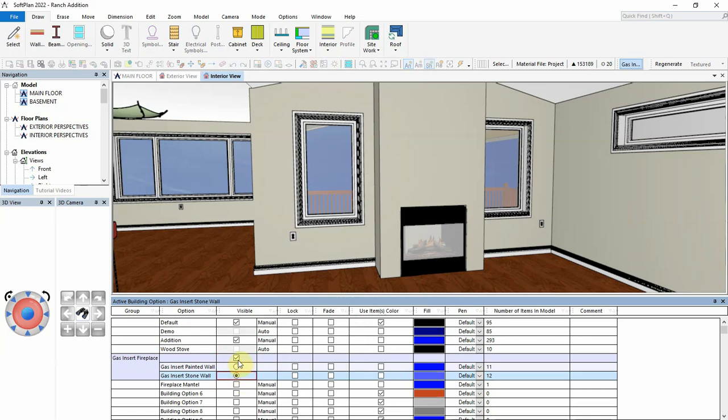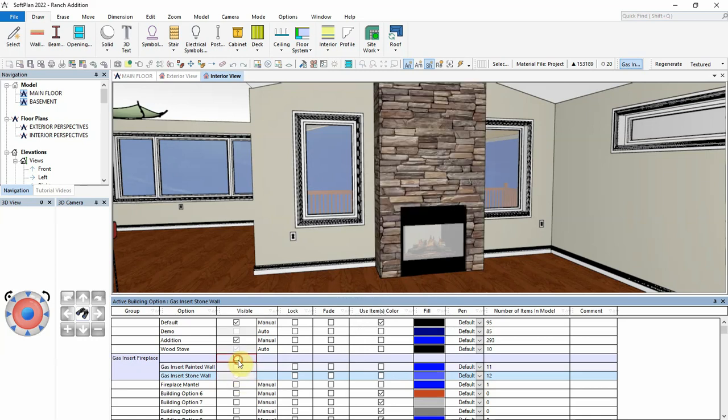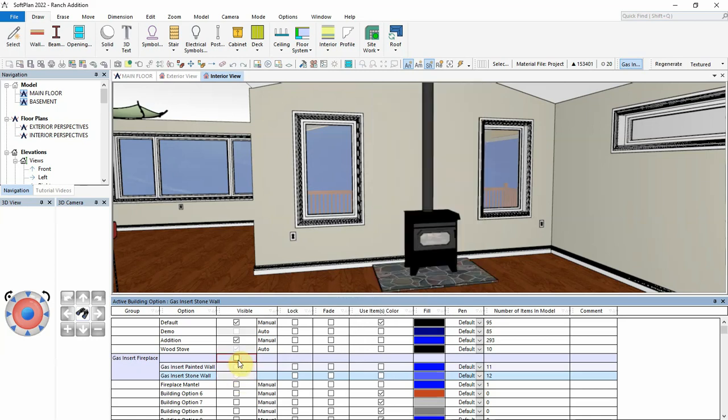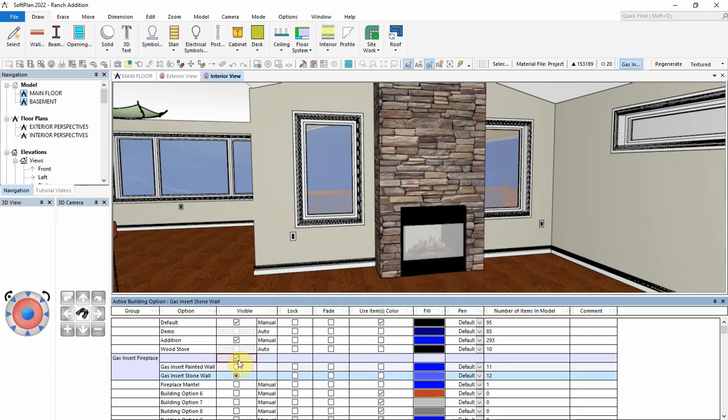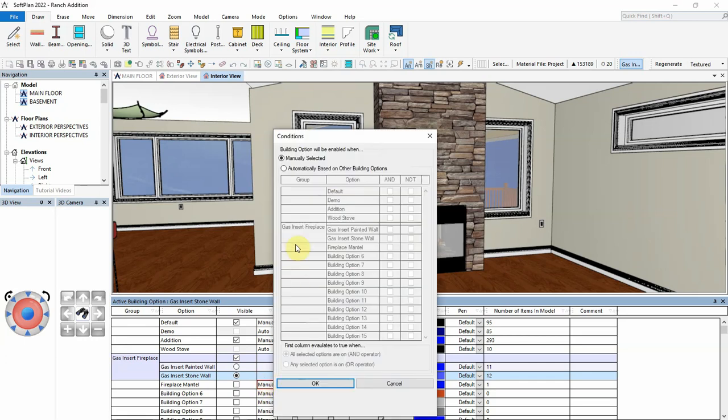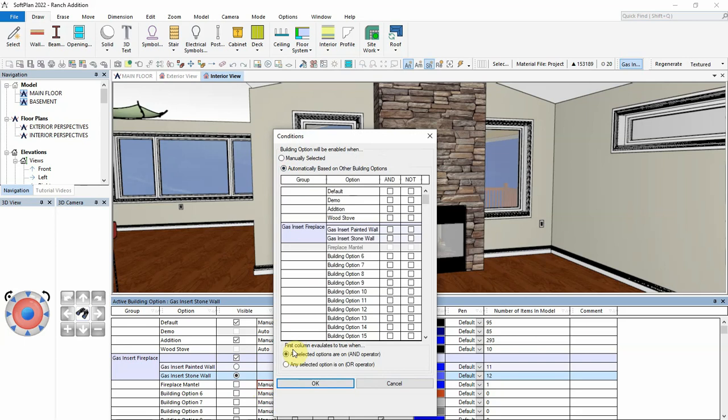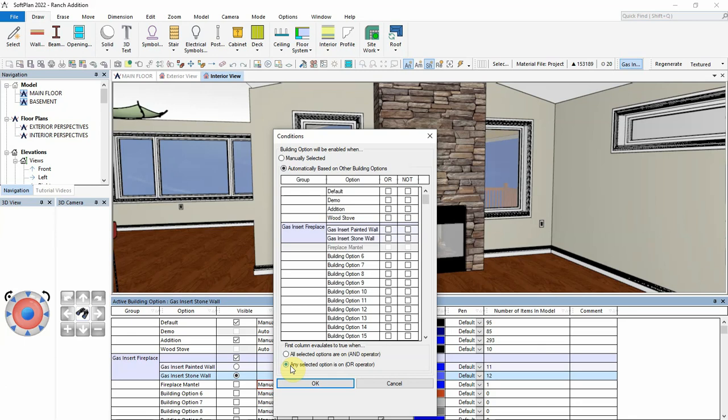Finally, we will set up the fireplace mantle to automatically turn on when either gas insert option is enabled. Under first column evaluates true when, select any selected option is on, or operator. Then, we will select the or operator for both gas inserts, while selecting the not operator for the wood stove.